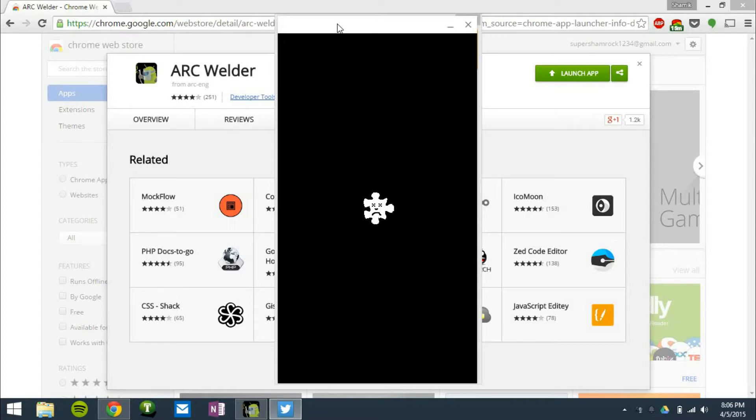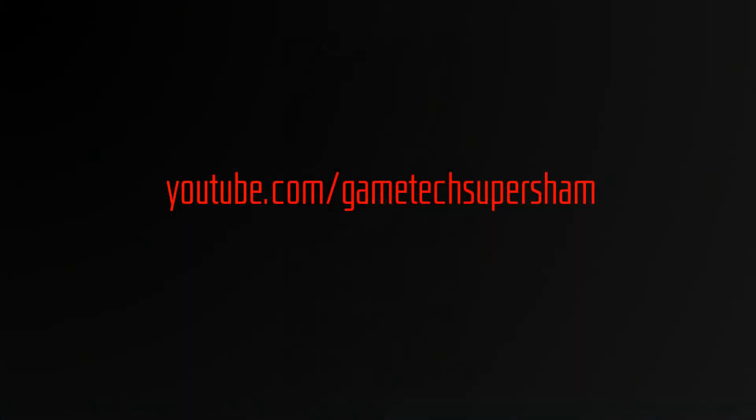So that's pretty much it for this video, guys. I hope you enjoyed. Hope you can open some Android apps on your PC. I hope you learned. If you have any questions, again, leave them in the comments section. I will get to them. Thanks for watching, guys.